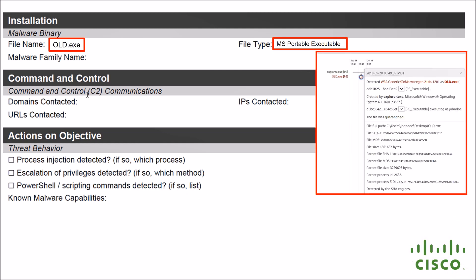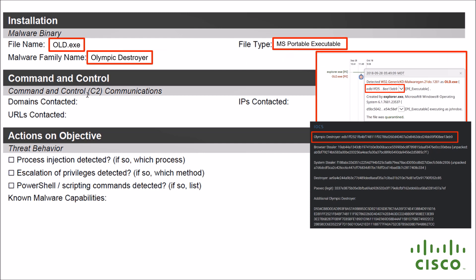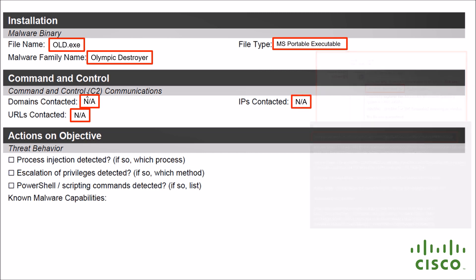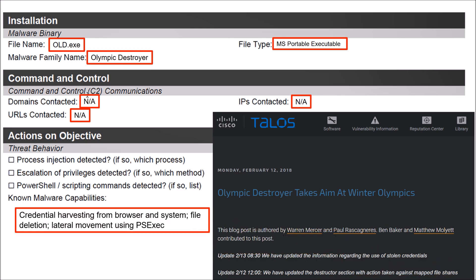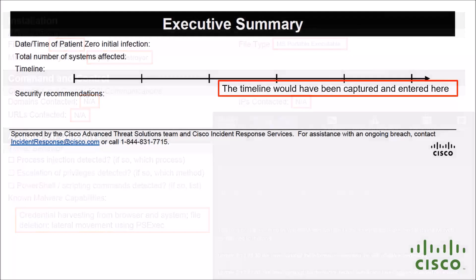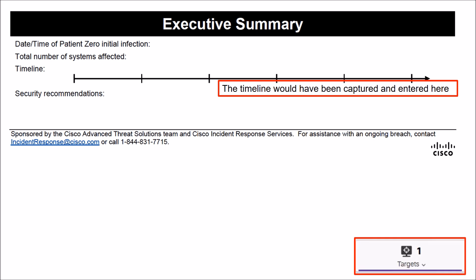And now we're looking at things like the malware family name. So we can see that there's the SHA-256 of old.exe and we can align it to the IOCs that we saw on the Talos blog. And now we know that the malware family name itself is Olympic Destroyer. When we look at C&C traffic, there was nothing that we saw during our analysis. Again, we did a lot of work within Talos blog itself that provided us a lot of information. We know the malware capabilities around credential harvesting from browsers and system file deletion, lateral movement, and using PsExec.